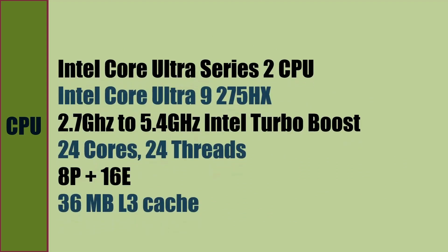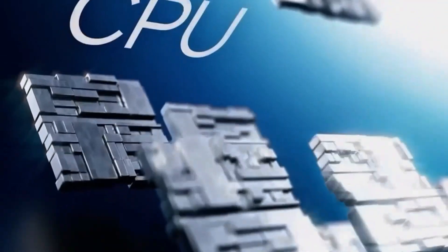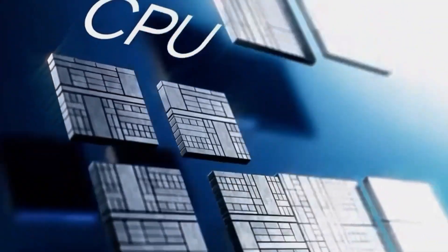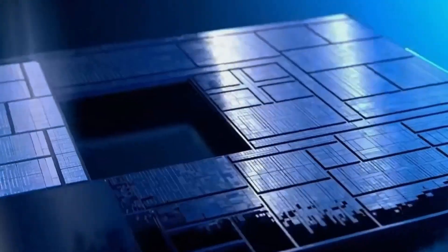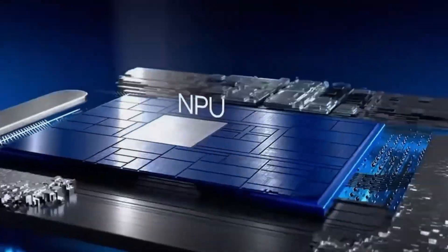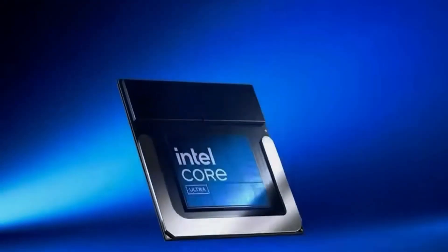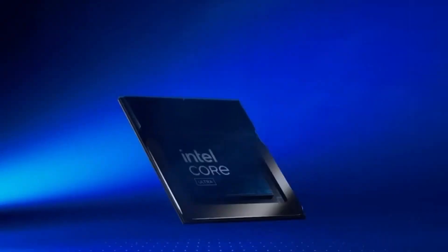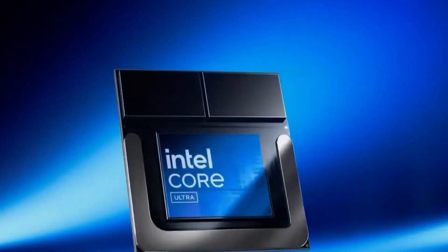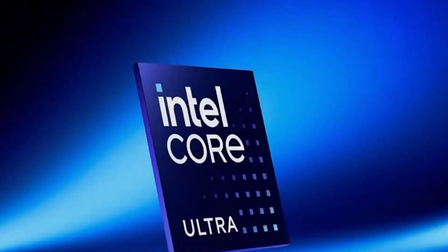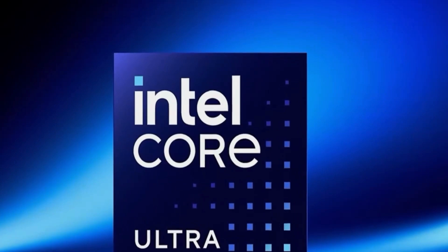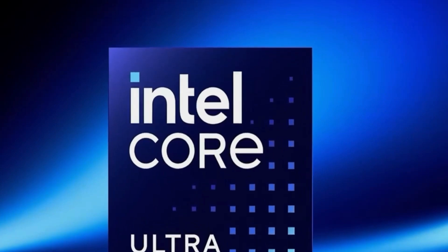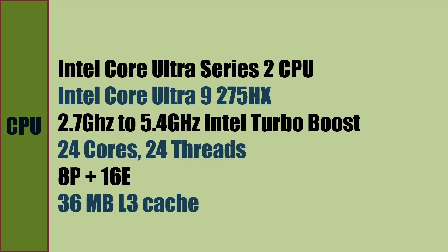CPU is Intel Core Ultra 9-275HX which has dedicated graphics engine and NPU engine for AI and ML processing. Base clock speed is 2.7 GHz. We can boost the clock speed to 5.4 GHz with Intel Turbo Boost. CPU has 24 cores and 24 threads: 8 performance cores and 16 efficient cores. CPU has 36 MB L3 cache.